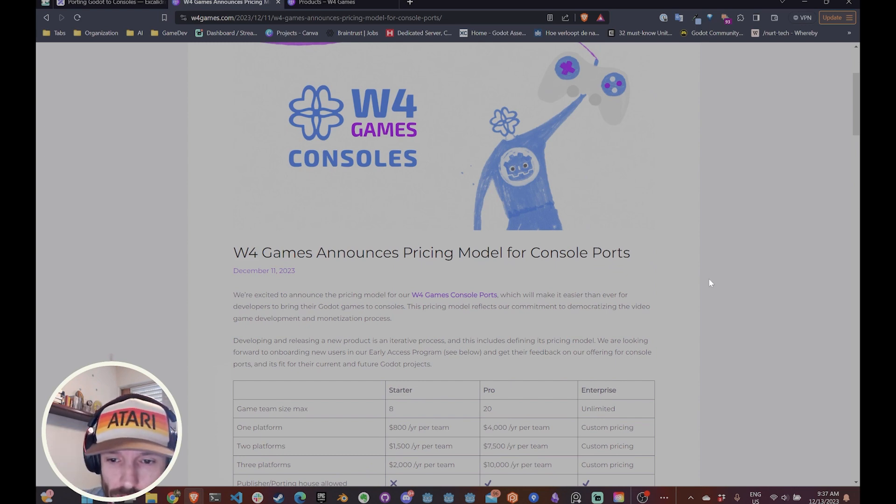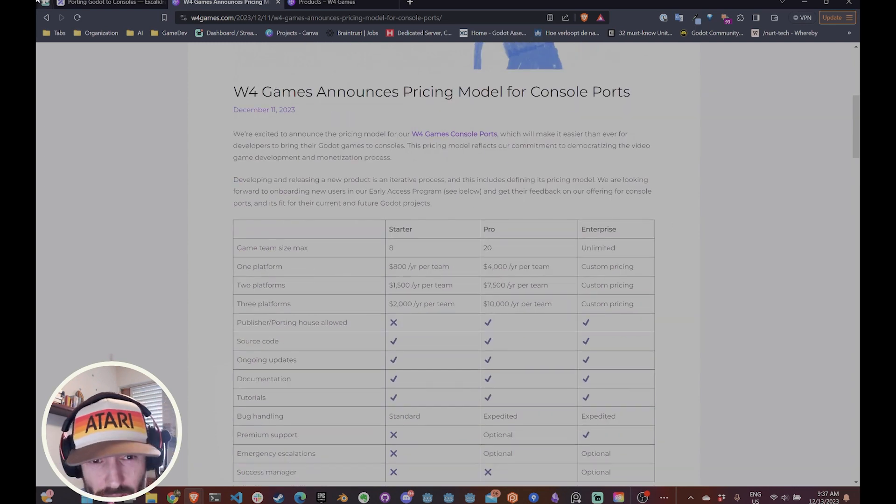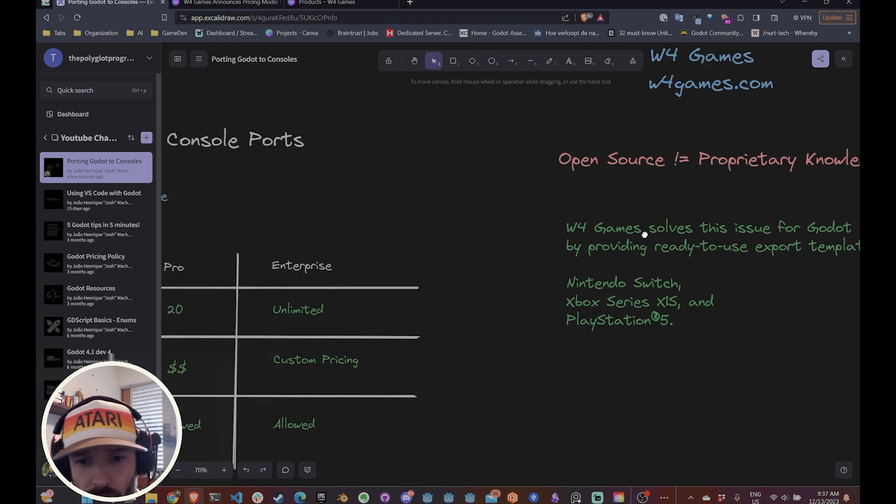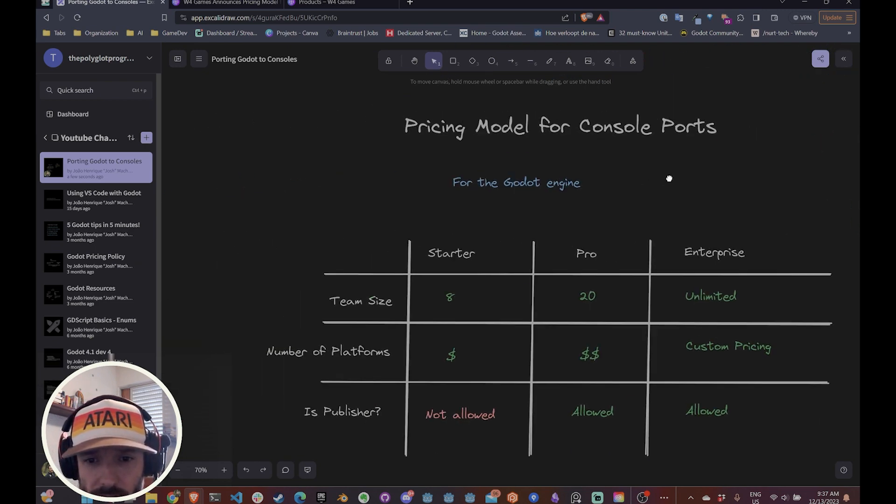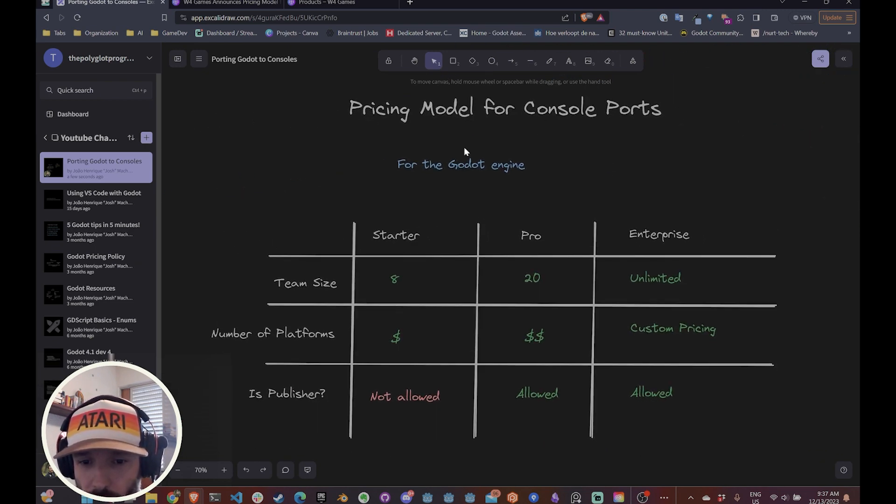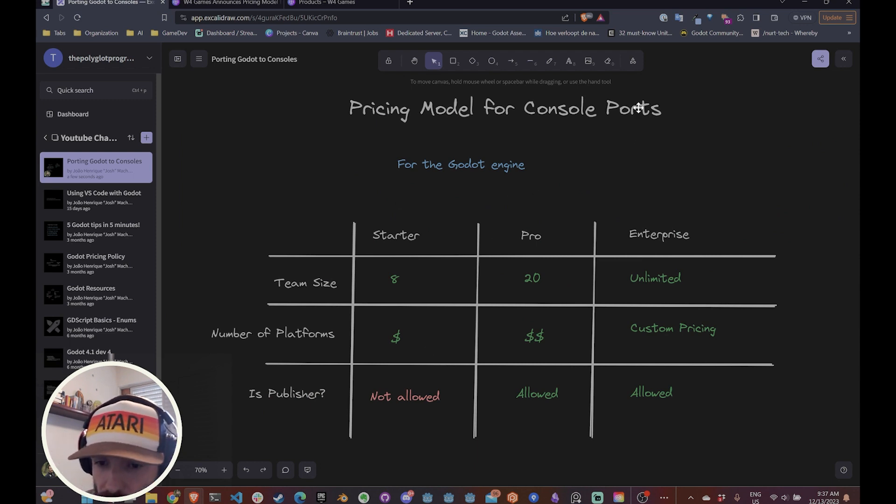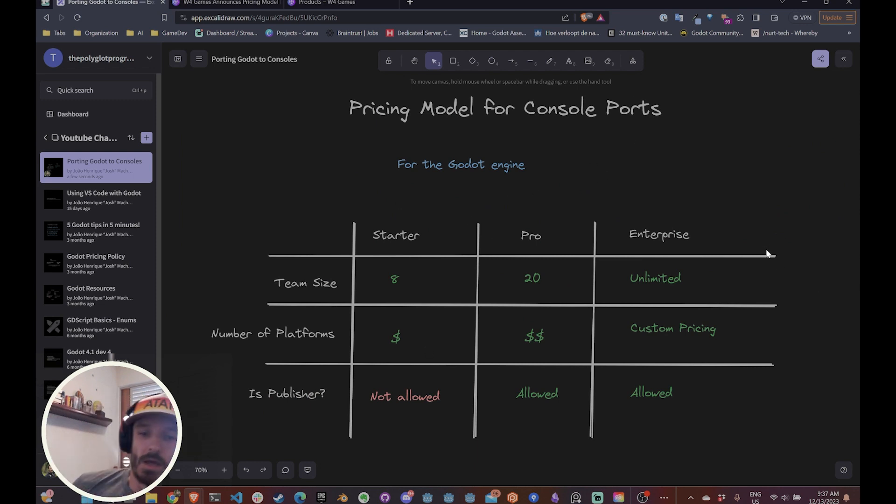So let's go over those. So this is what I came up with. So you have three different plans. We have a startup, pro and enterprise.